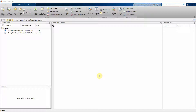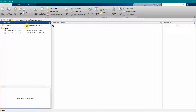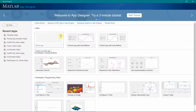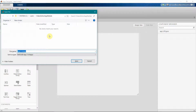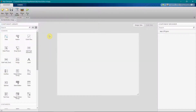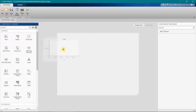Dear friends, welcome to my video. In this video I will show you how you can create a simple video editor app in MATLAB using App Designer. So let's start.